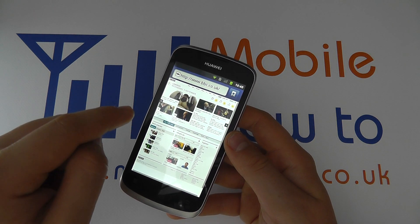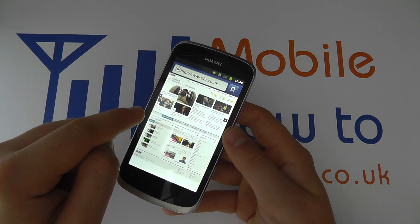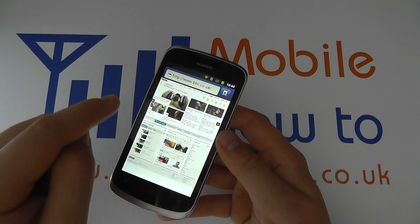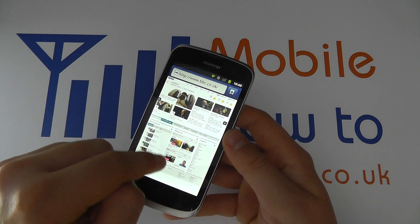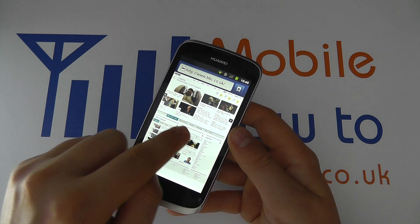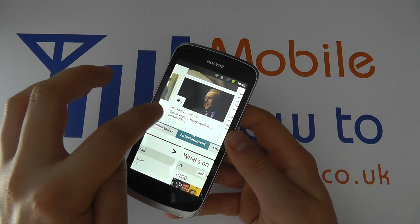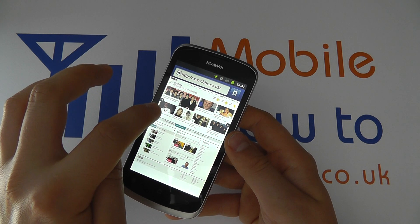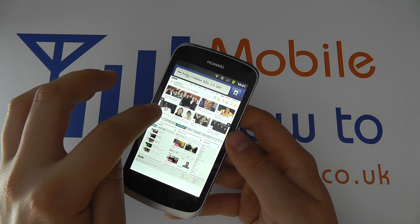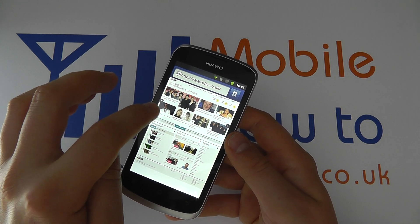If we just go into a web browser here, there is the option to double tap. So if I double tap I zoom in and I zoom out on a web page.